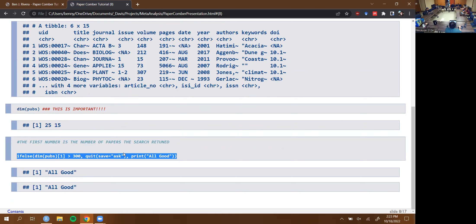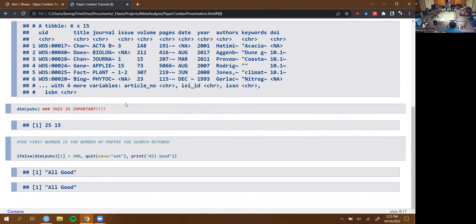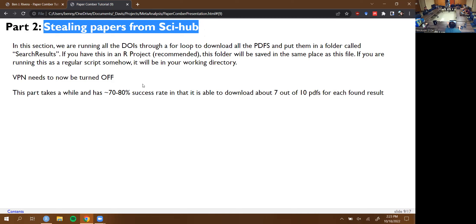Once you look around this dataset it's already pretty interesting, but it's basically the same as just going to Web of Science and plugging things in. What makes this script useful is that we start downloading papers from Sci-Hub — that's the special part that makes life a lot easier. Instead of messing around trying to figure out every publisher's weird system to get your PDFs, it's much simpler. We take the DOIs from our search results, run them through a for loop, and download as many as we can.